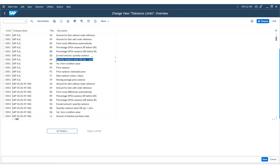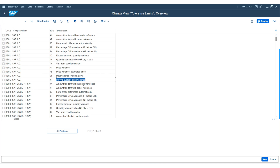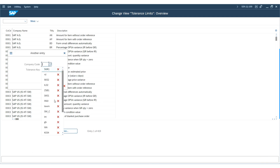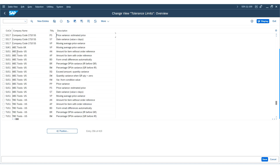Our organization has variances and tolerance limits to consider, such as: exceed amount, quantity variance, quantity variance when GR is zero, price variance, estimated price, data variance, and moving average price variances. Each of these variances is managed by specific tolerance keys. First, check if your company code is already linked to these tolerance keys. Currently, only the moving average price variance is assigned.